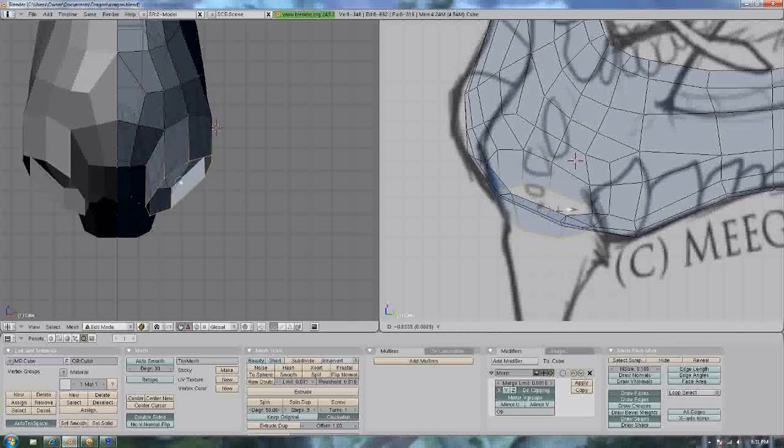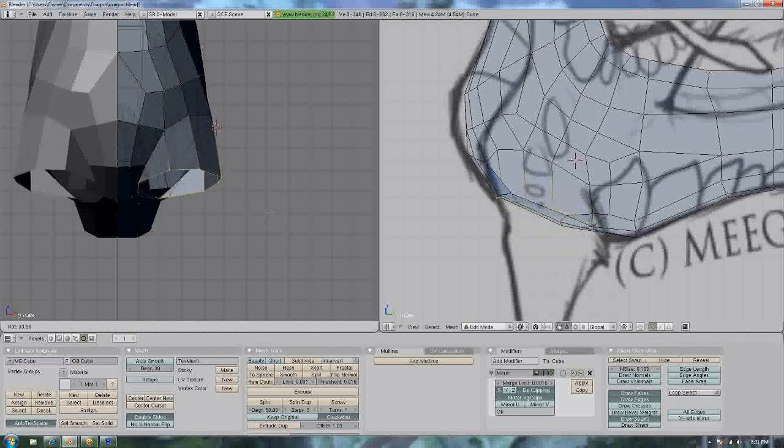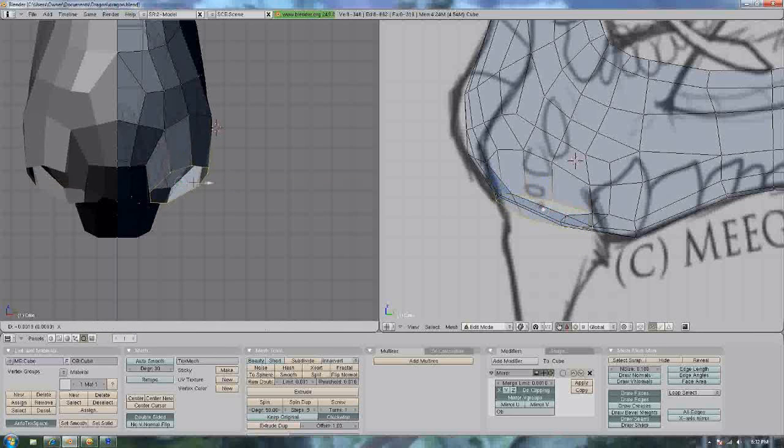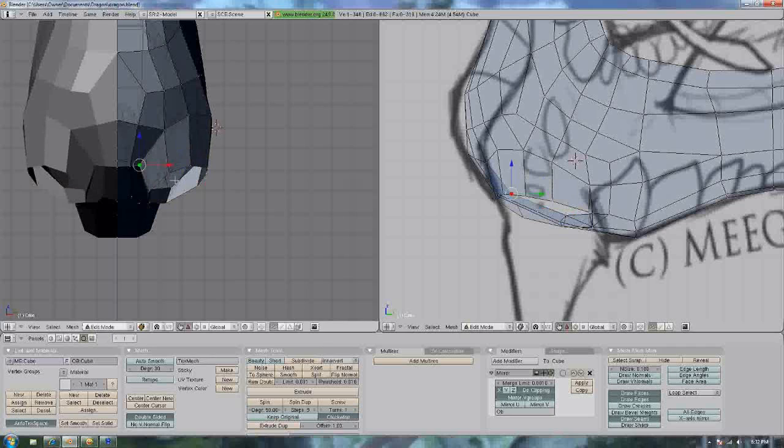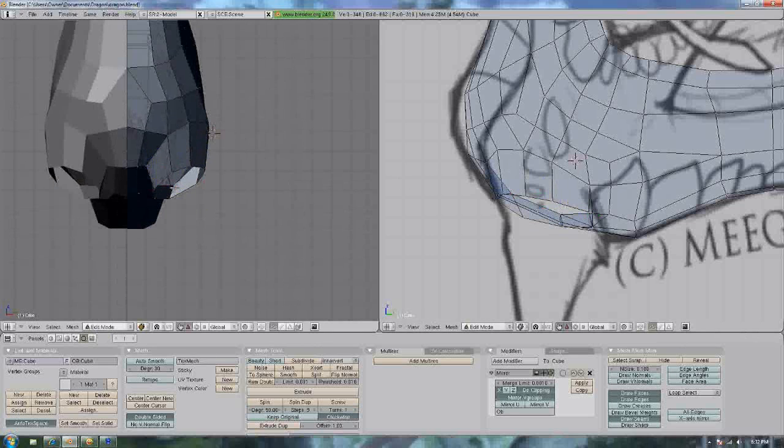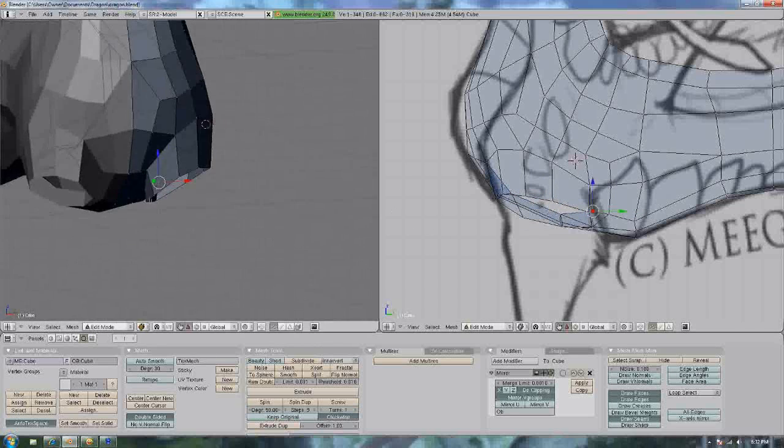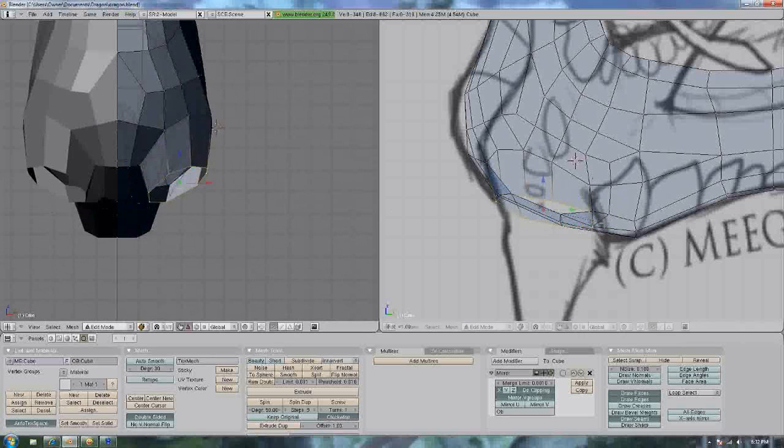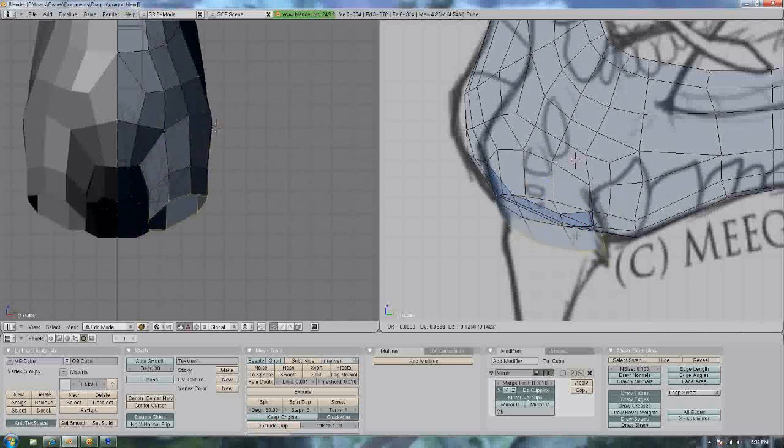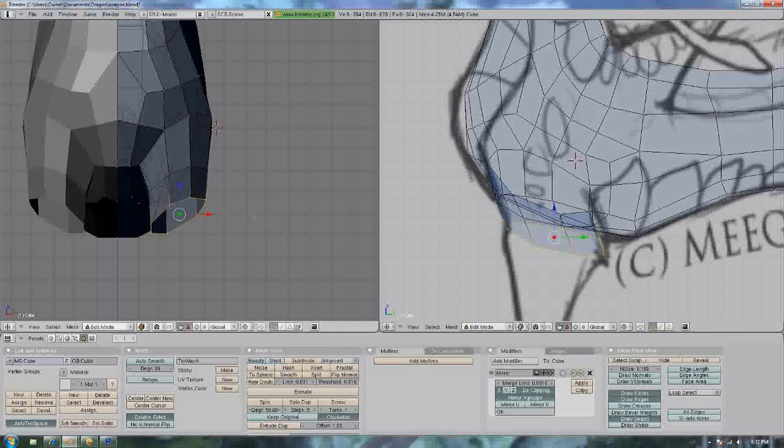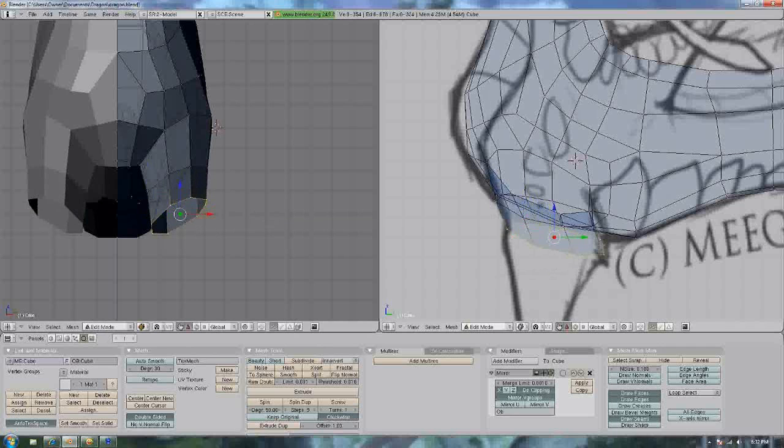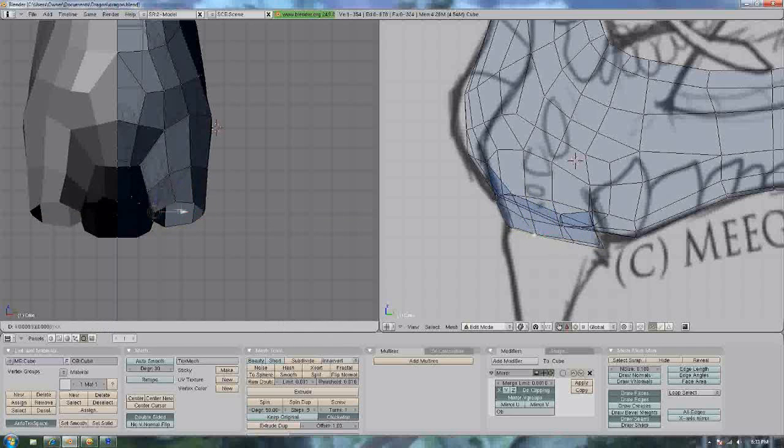There you go. Okay, let's extrude from that again. And just follow your guidelines on the front view. You basically have to go with your gut and your head.